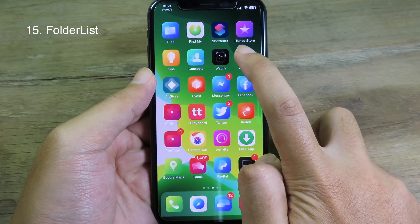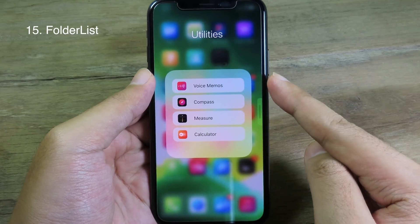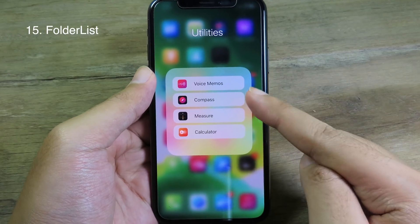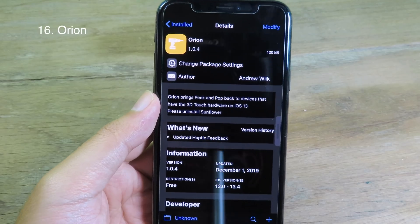FolderList will add a list of apps inside the folder. If I go to a folder, you can see all of the apps are listed here.